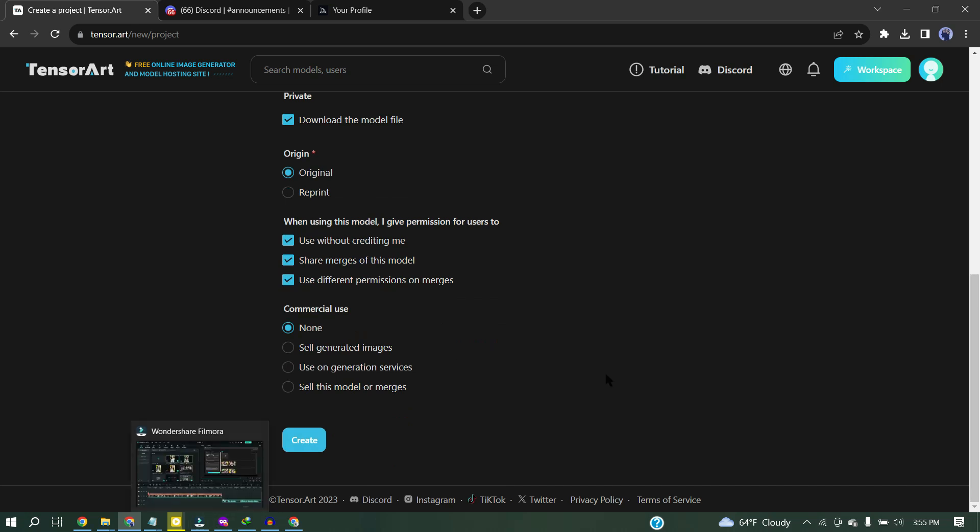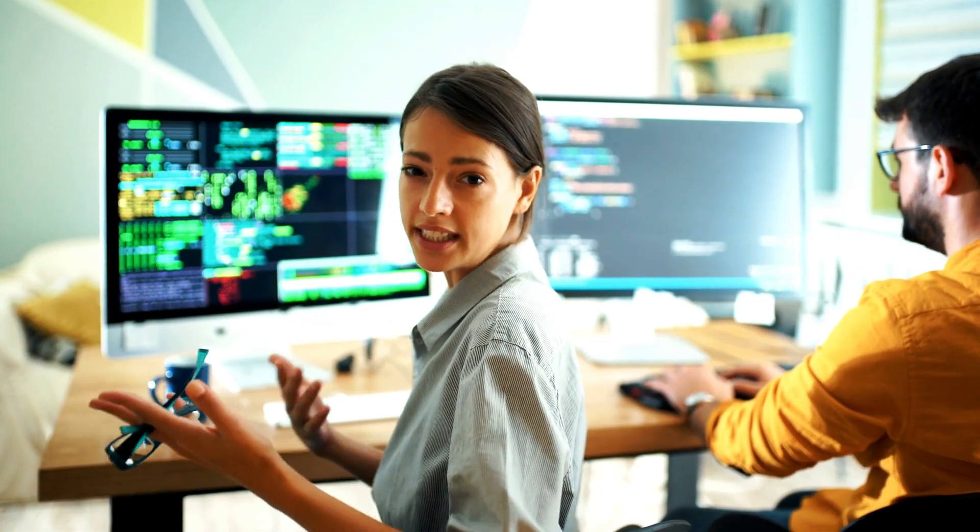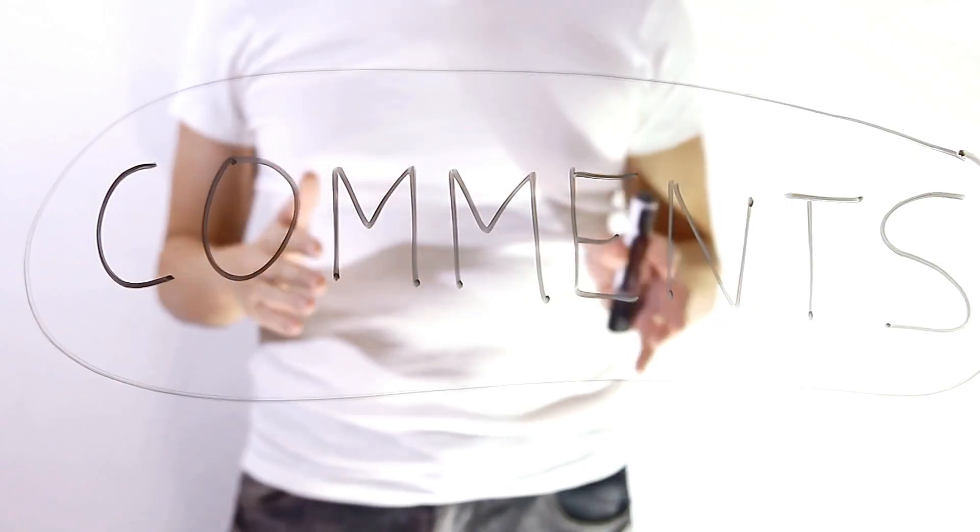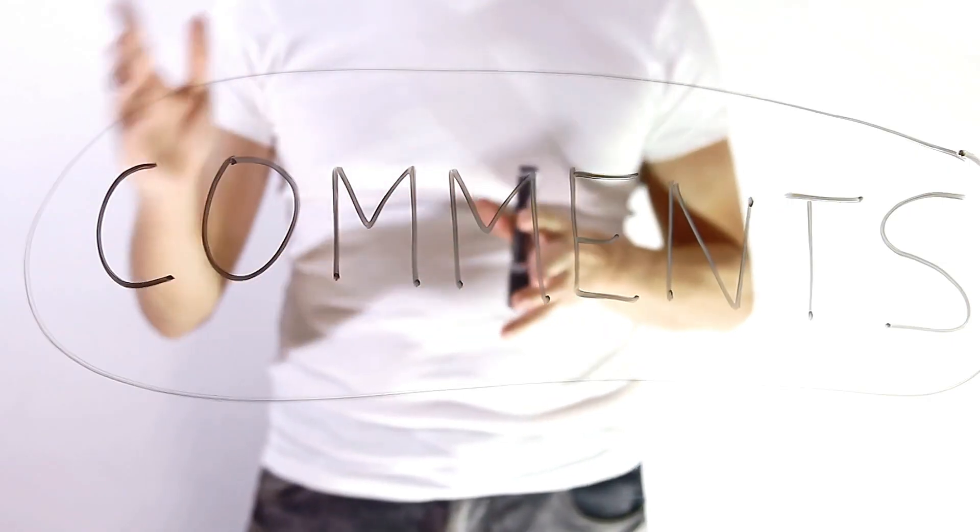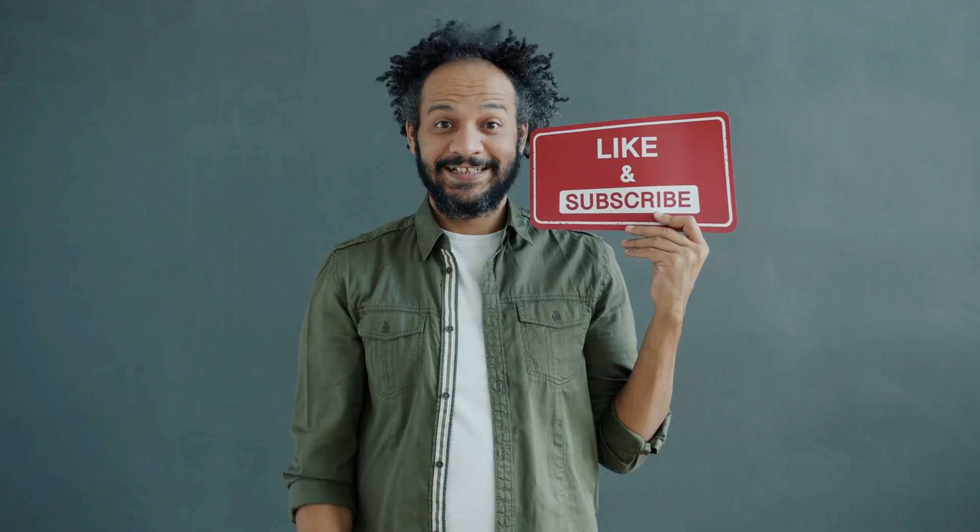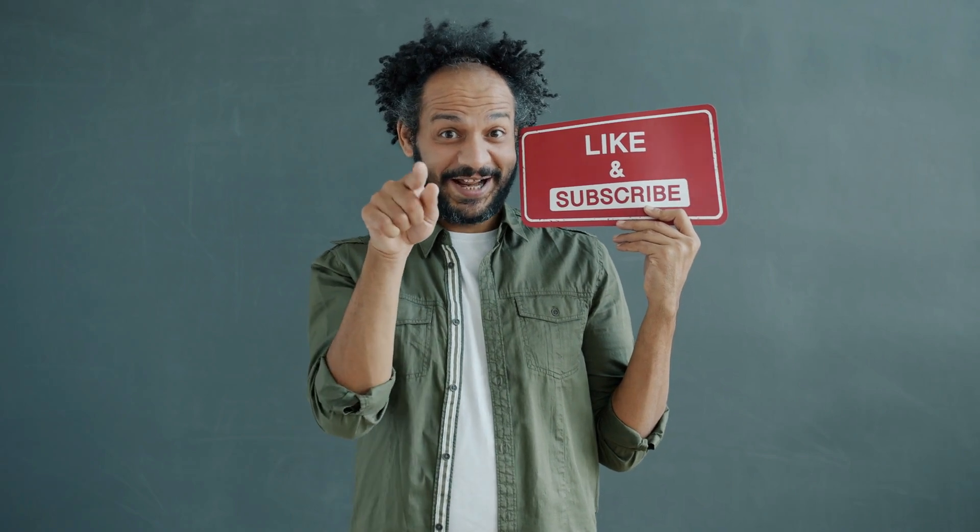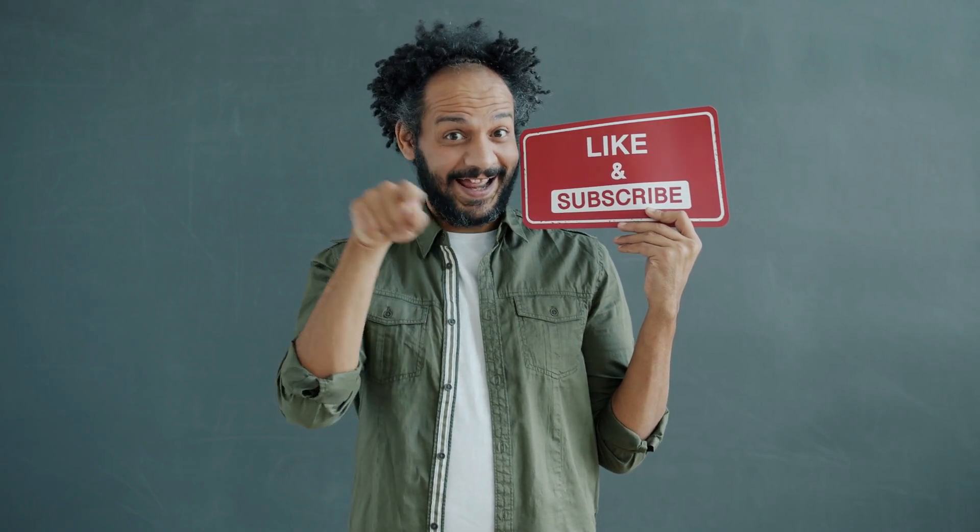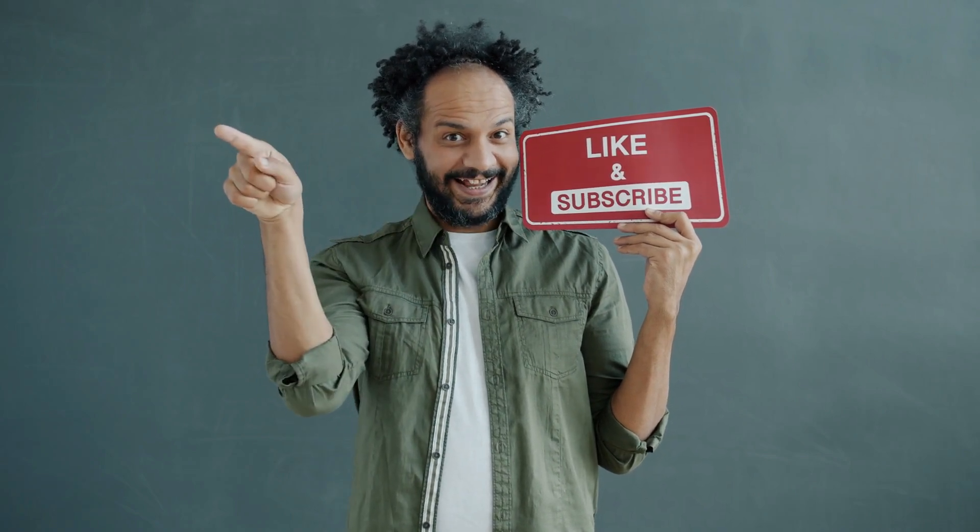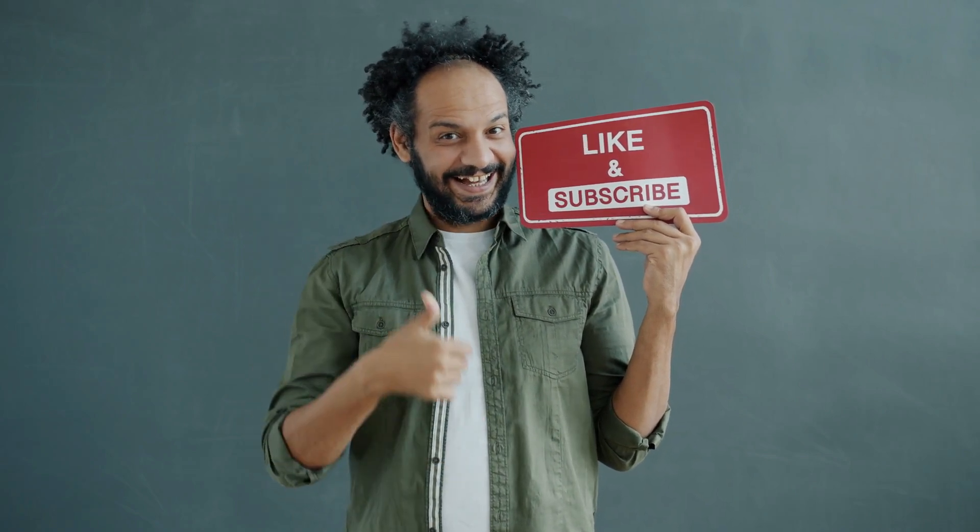Alright, friends, I will wrap up our video now. Before that, I would love to hear about your experience with creating images with TensorArt. Share your thoughts and results in the comments section below. Don't forget to like this video if you found it helpful and subscribe to our channel for more amazing tutorials like this one. Thank you so much for watching and until next time, happy creating.